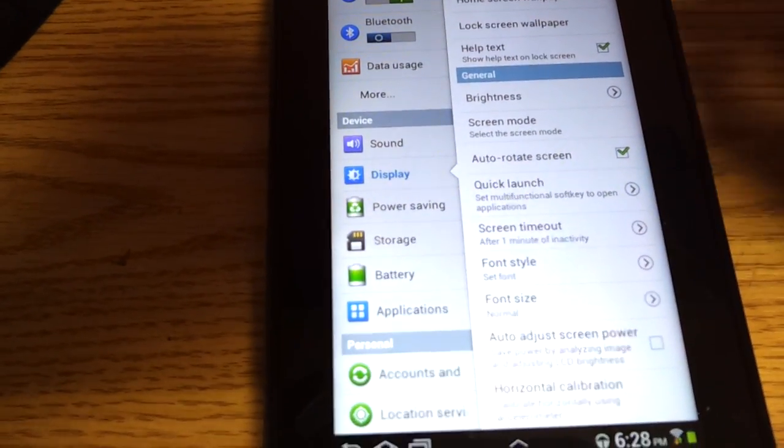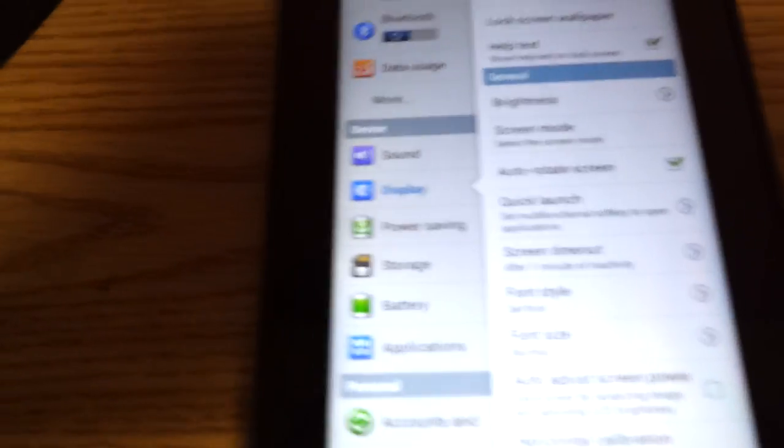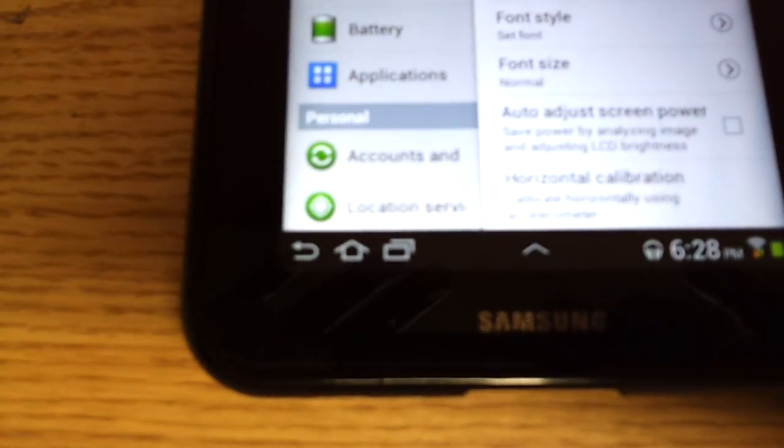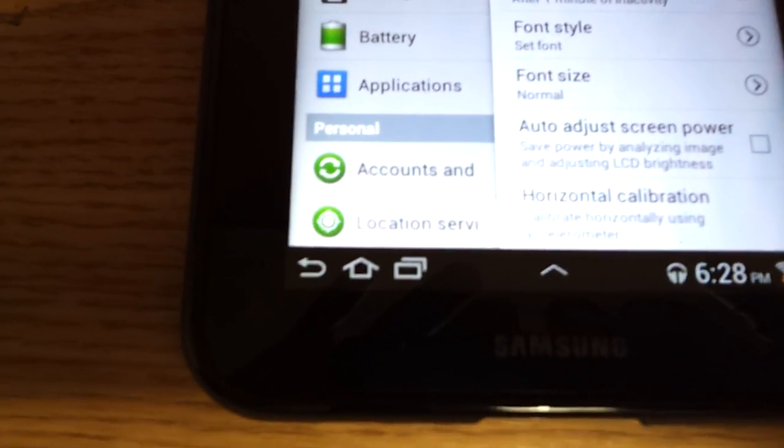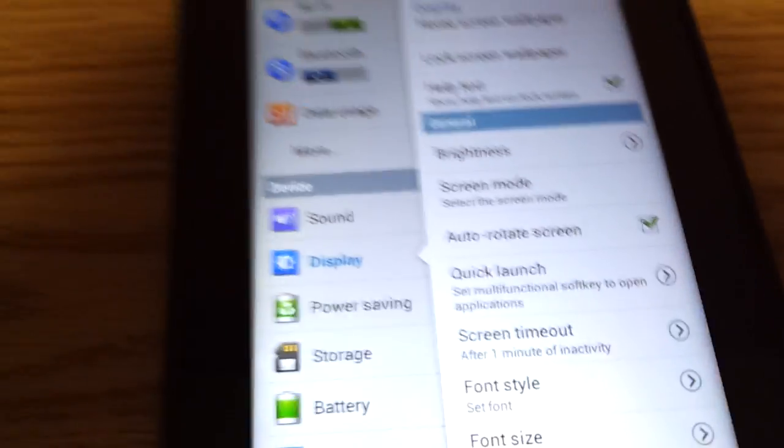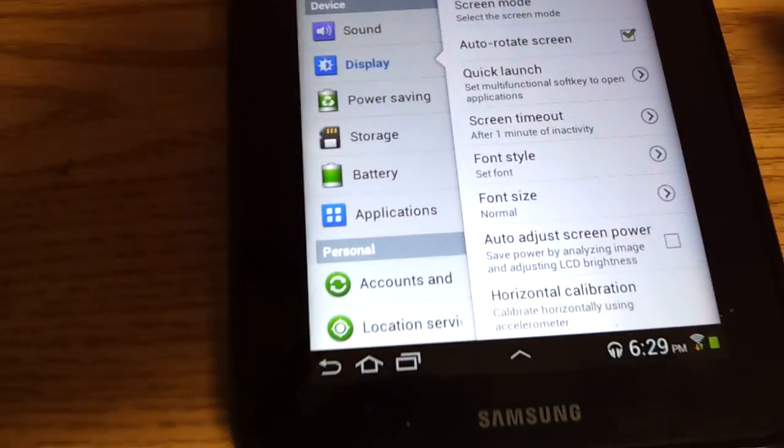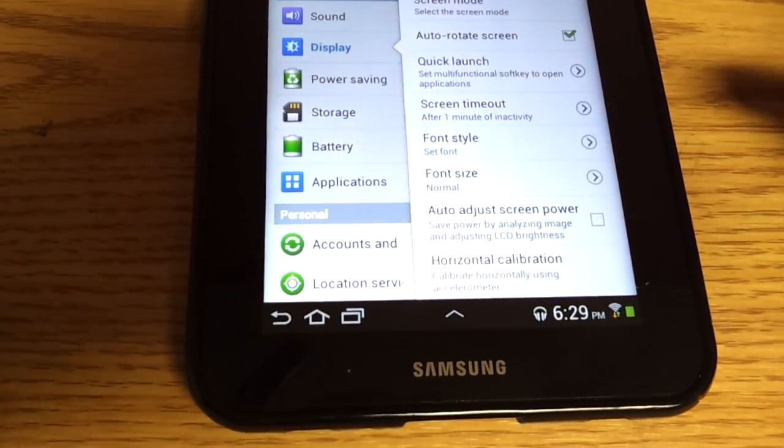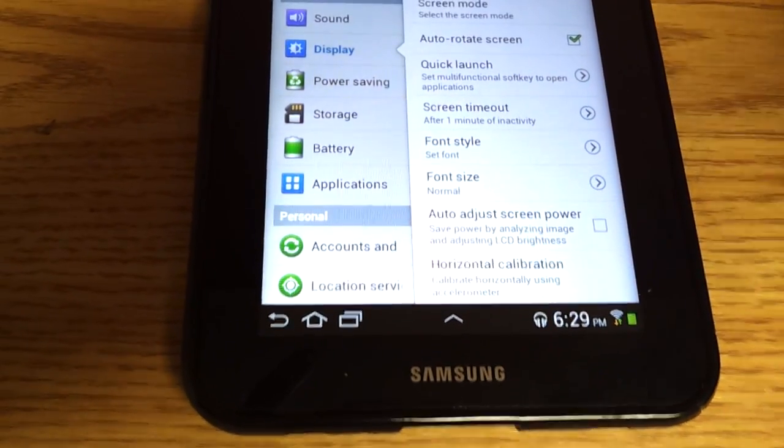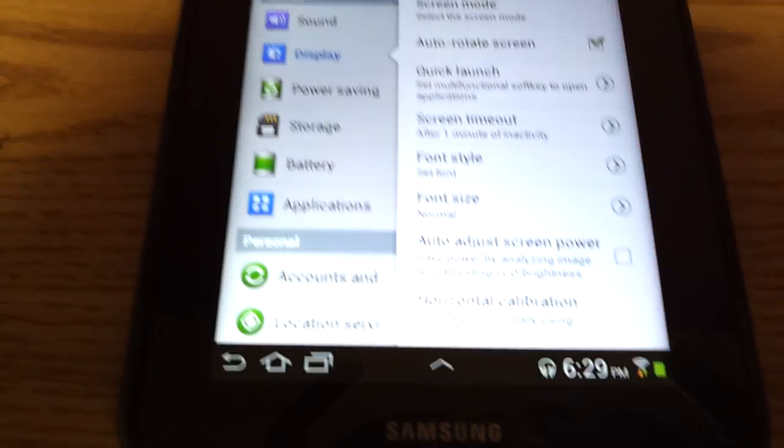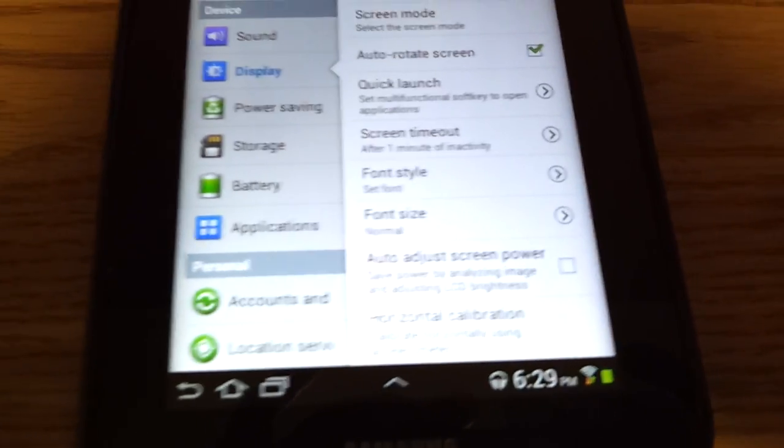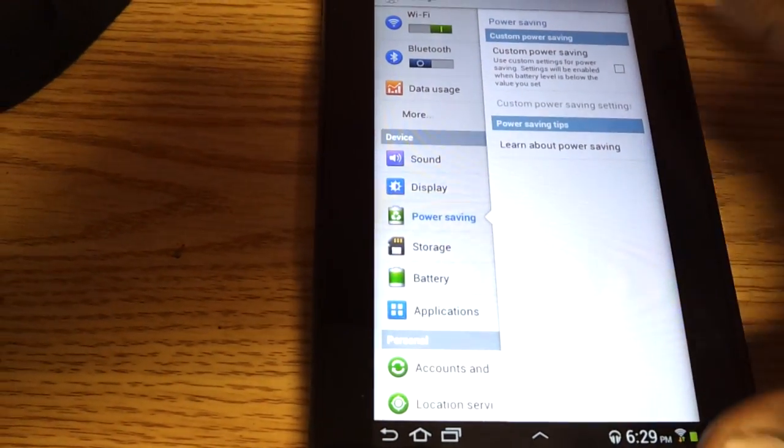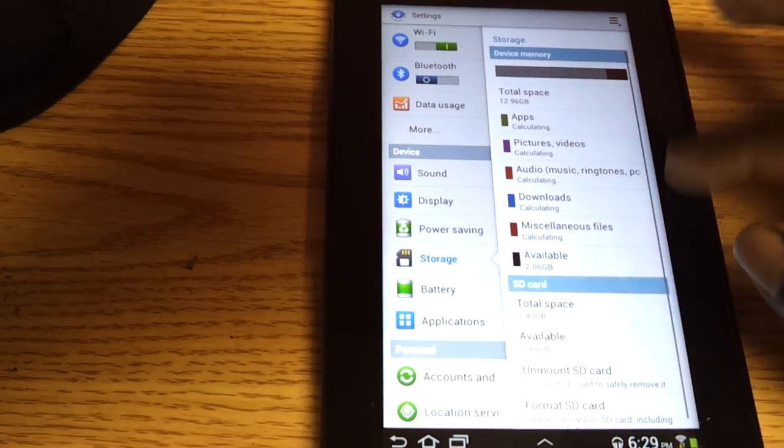Display options. Pretty much the same as what you would get before. One big thing is the quick launch. Before you can only change what the quick launch does. Now you can get rid of it. So I do not have that fourth annoying little button down there. You can get rid of it in your quick launch. You can set your font style. Now you can calibrate your accelerometer, which is great because I had issues playing certain games because my tab was off on calibration. But now that's been added. It's great. You have different power saving modes. Still the same.